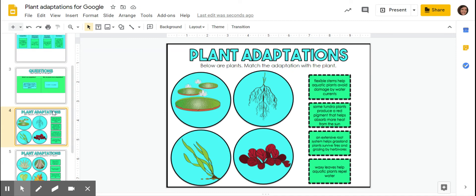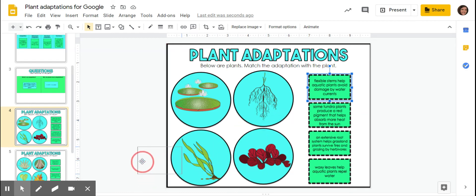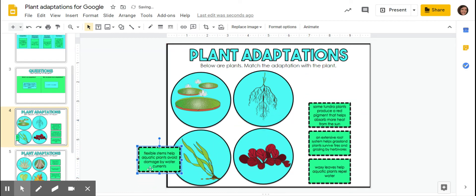So here we're going to look at some different plant adaptations and match them to the picture that they're describing. So first off, we've got flexible stems that help aquatic plants avoid damage by water currents. So that kind of goes along with this seaweed right here on the side. Those, they're flexible because the currents are blowing them all over the place.